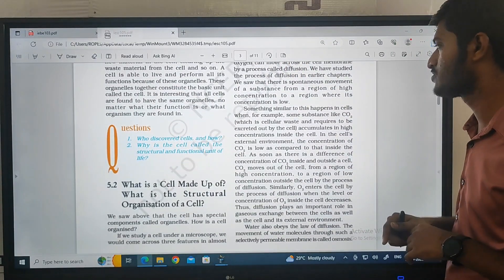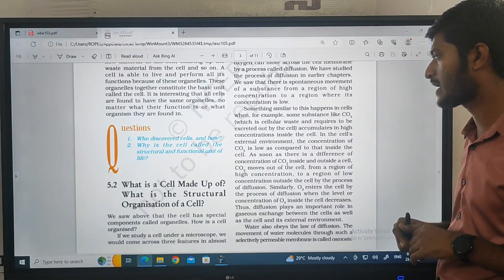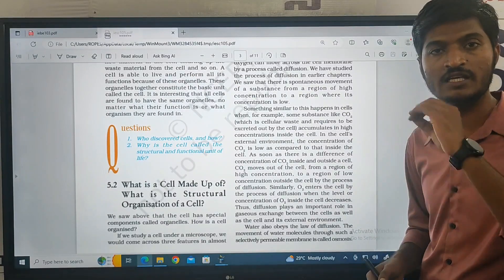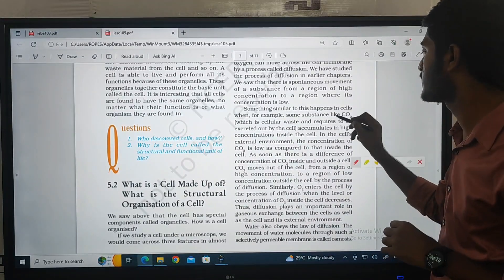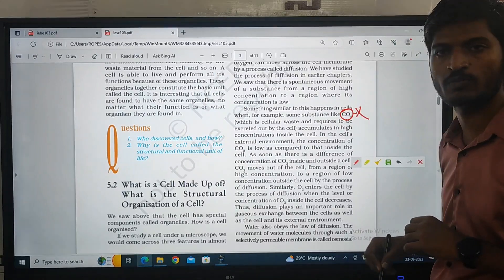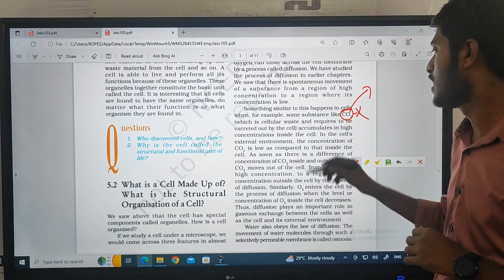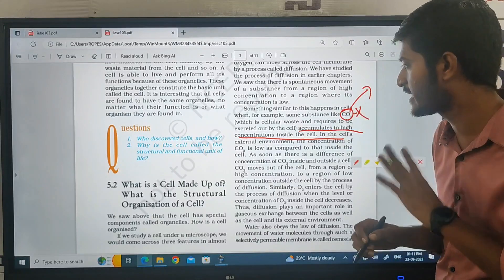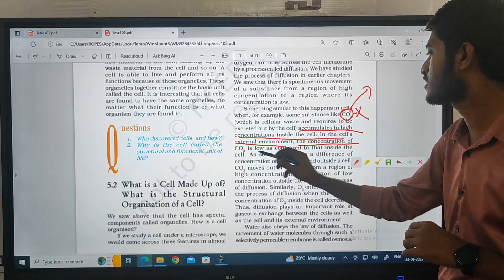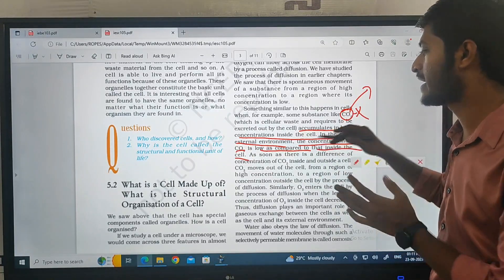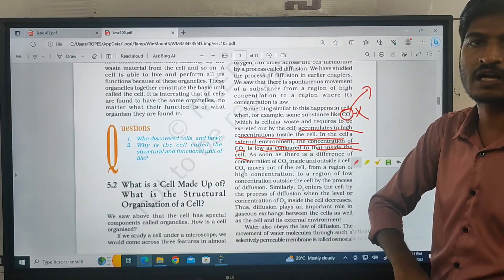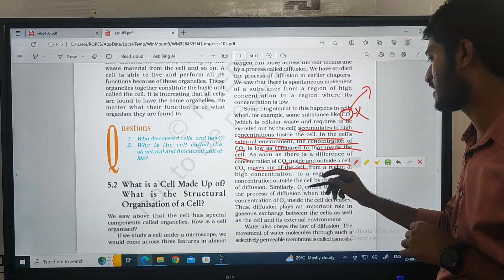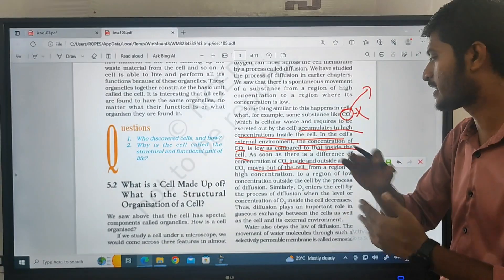Sometimes a similar thing happens in cells — for example, carbon dioxide, which is cellular waste, needs to be excreted out of the cell. Carbon dioxide accumulates in high concentration inside the cell, while the cell's external environment has a low concentration of CO2 compared to the inside. So the concentration of carbon dioxide inside the cell moves out of the cell. The concentration changes and carbon dioxide is removed.